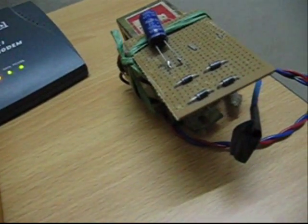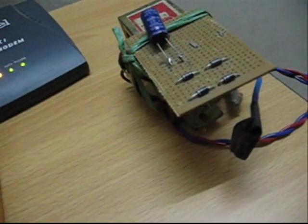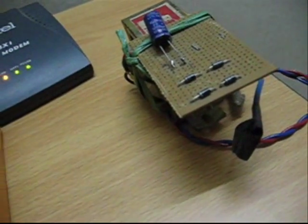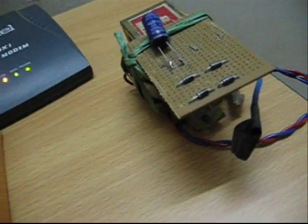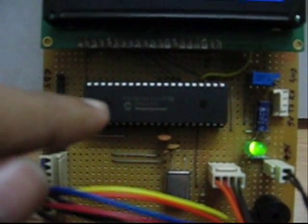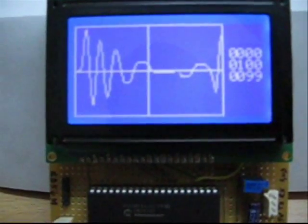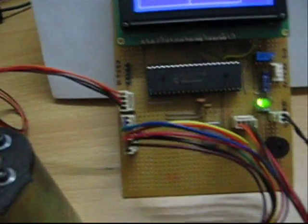This is a PIC 18F4431, a 40-pin IC. Very nice IC from Microchip that can be used for controlling any kind of motor. This is the graphics LCD.